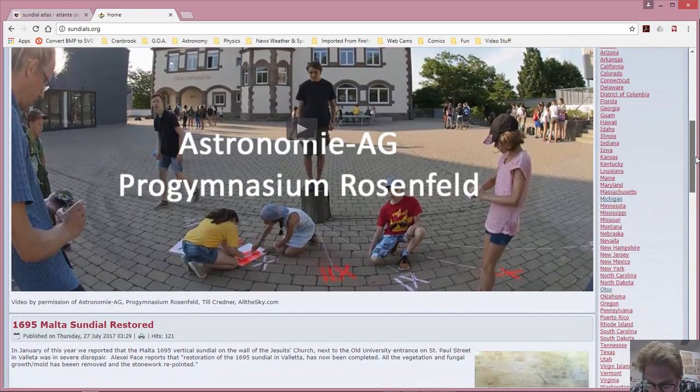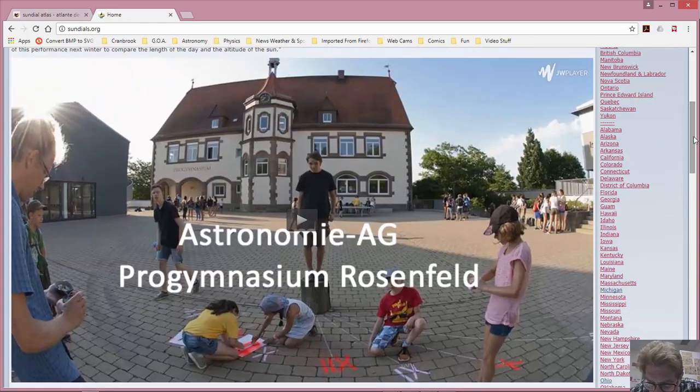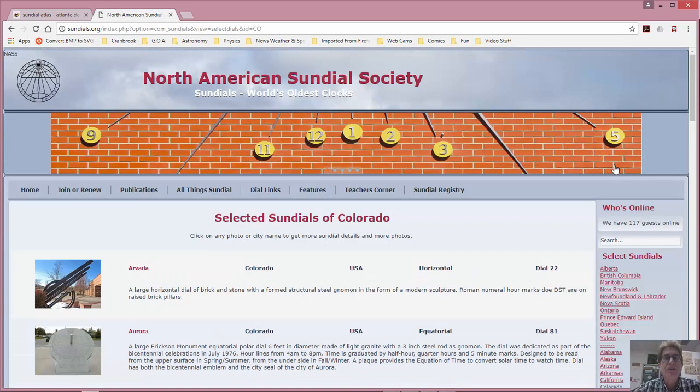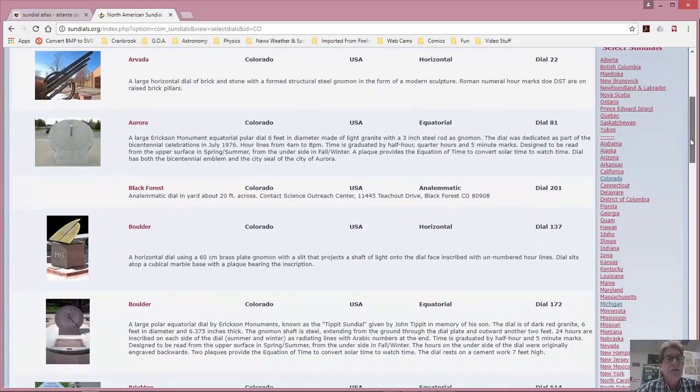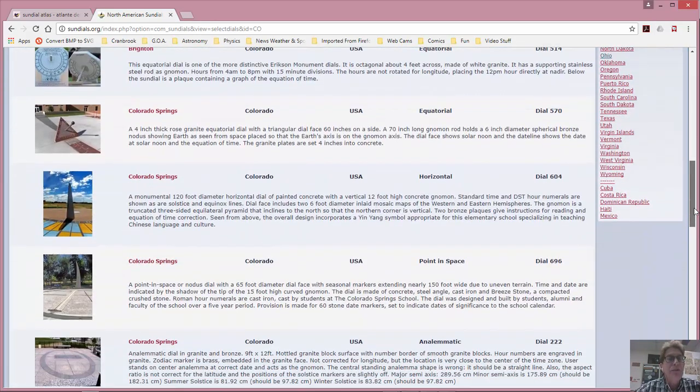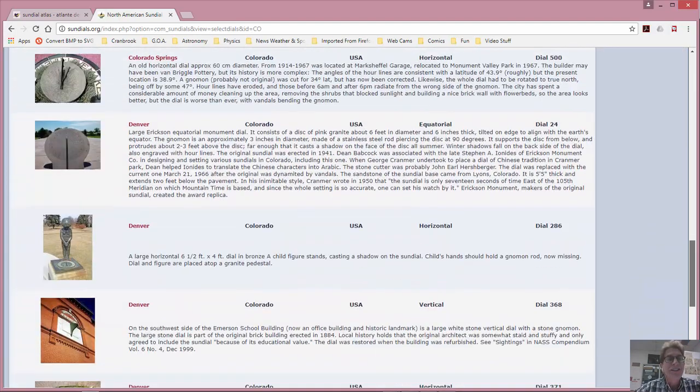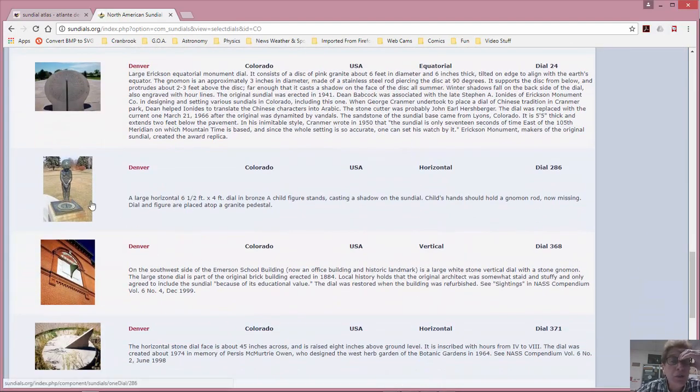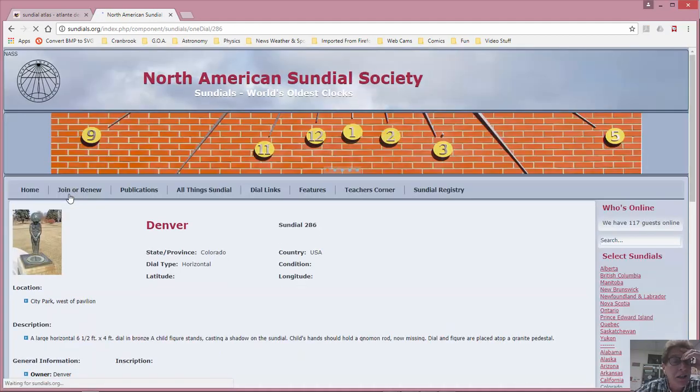So if you happen to live, let's say, in Colorado, as at least one of my students does, is there a sundial in Denver? I'm doing her work for her. Look, there in Denver, a large horizontal sundial. Look at this one. This is kind of neat. I think I like this one.